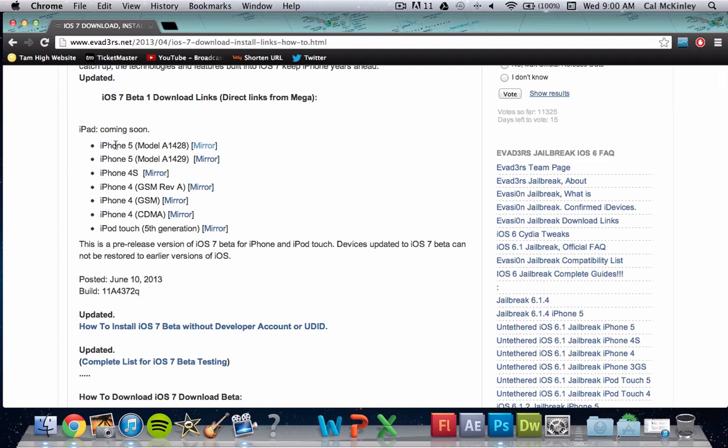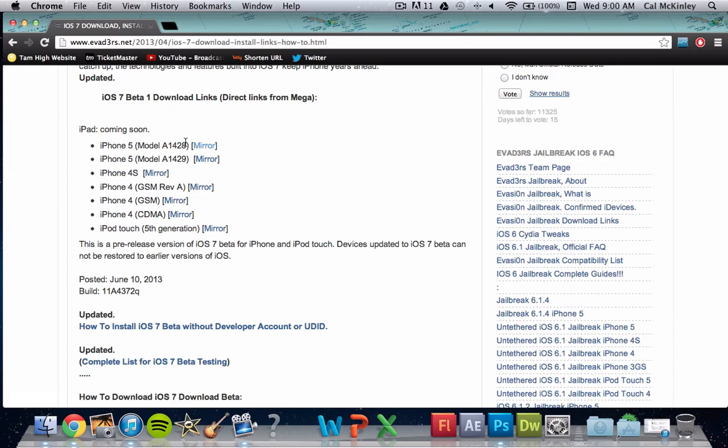Now the difference between the iPhone 5 model 2.8 and the iPhone 5 model 2.9, the 2.8 is for if you live in the US, and the 2.9 is if you're international like in Asia.